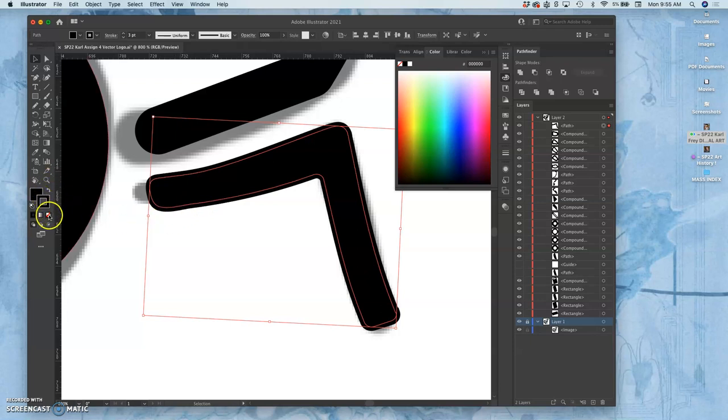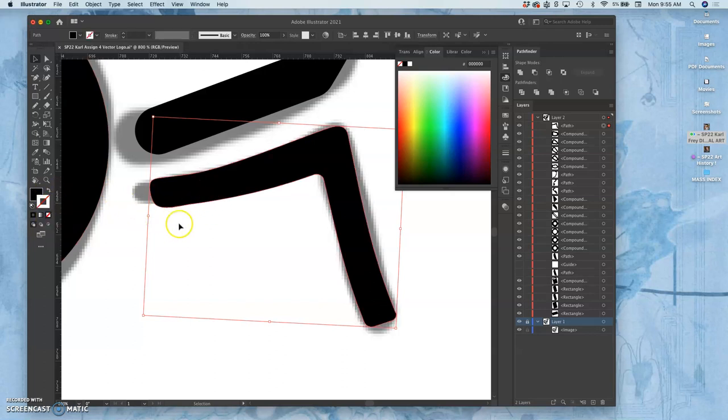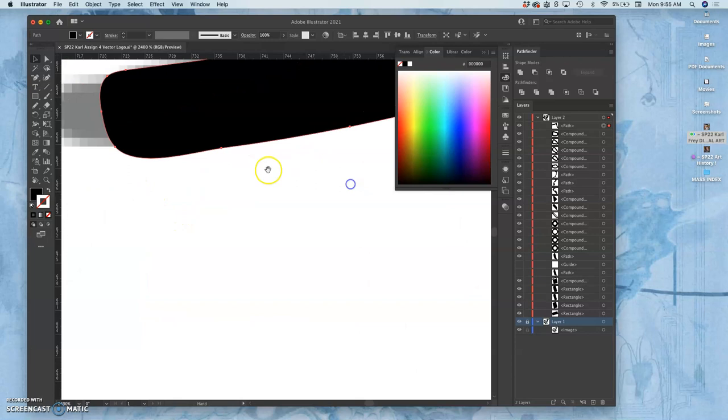If you're getting paid thousands of dollars to do this logo design, you're going to clean that up. But as we're just learning it, I don't need you to be so precise.